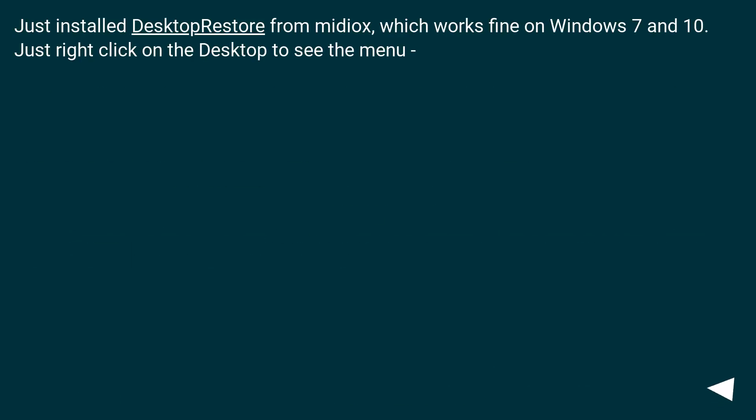Just install Desktop Restore from Midiux, which works fine on Windows 7 and 10. Just right-click on the desktop to see the menu.